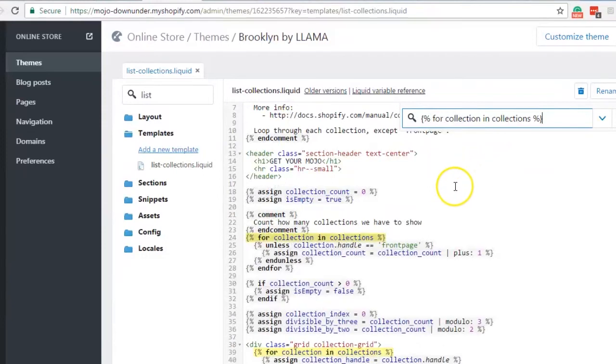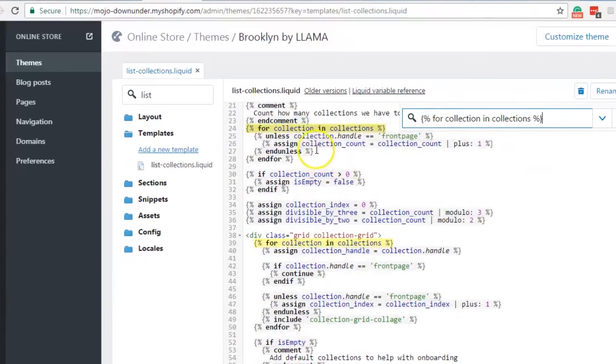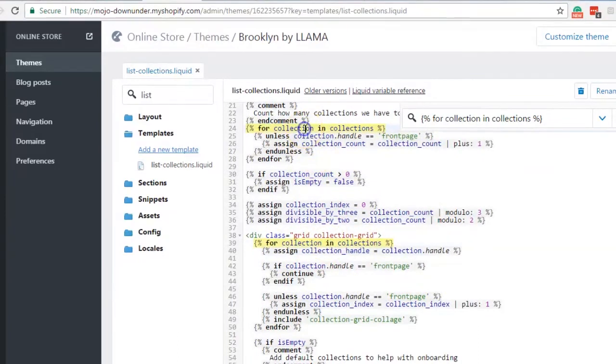So paste the code. Now we can see that there are two codes in this file and we are not sure which one is the one that we need to change. So let's just try and do the first one.